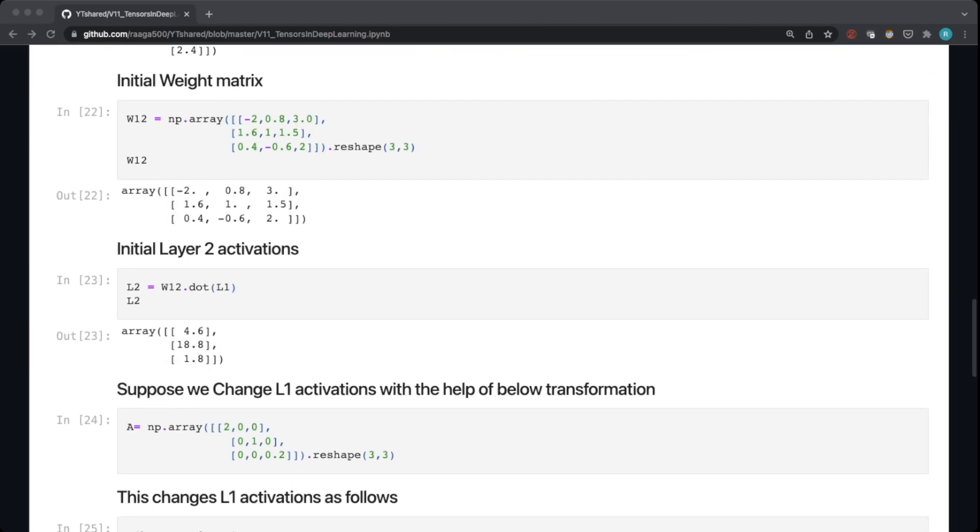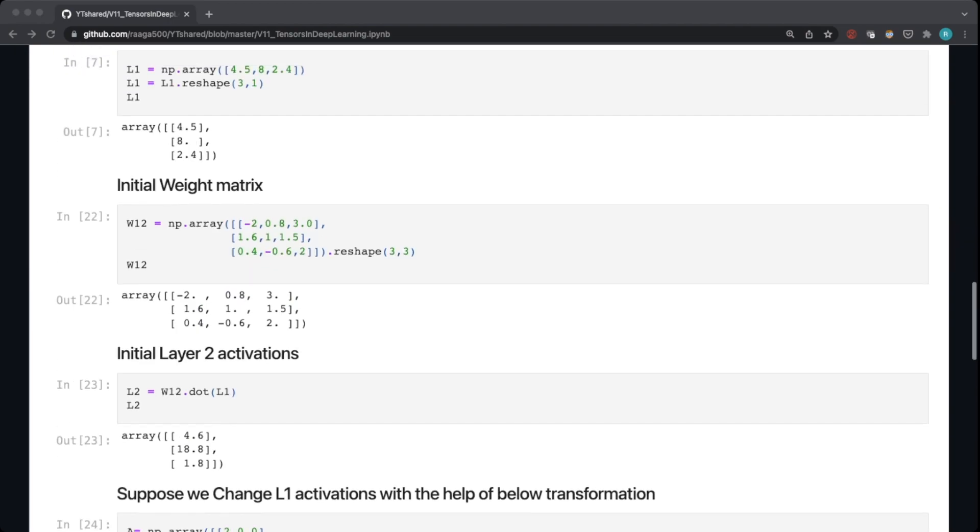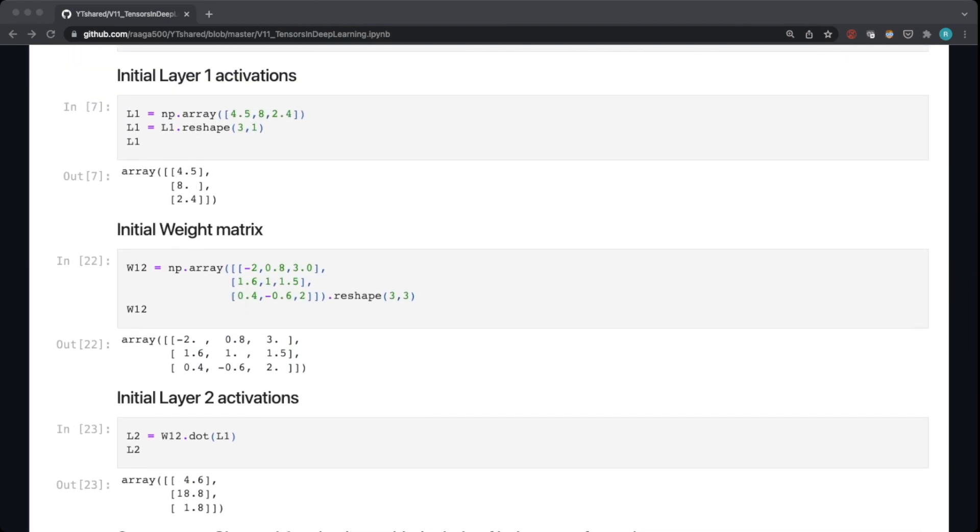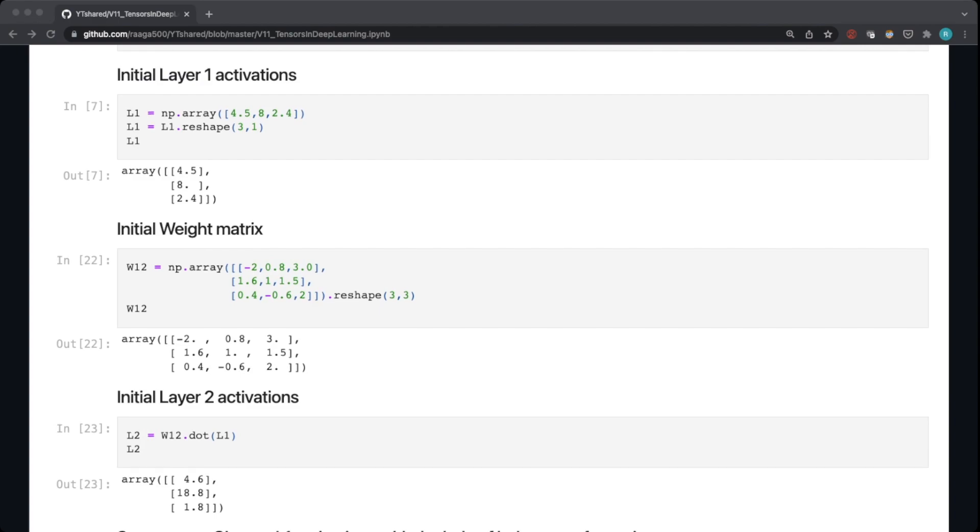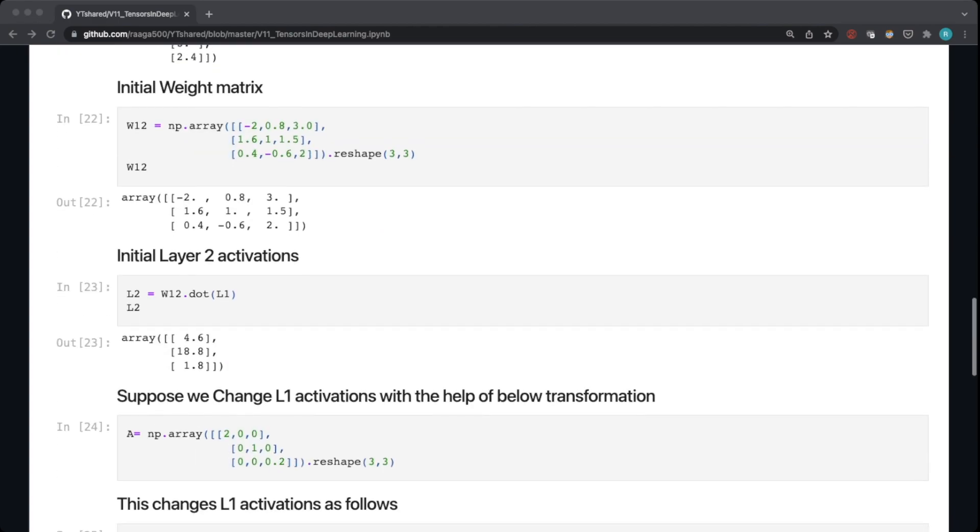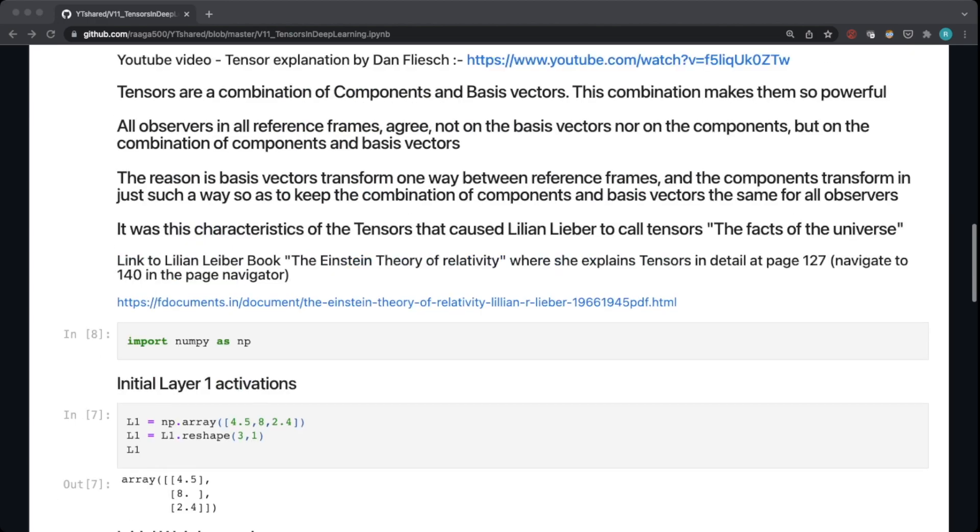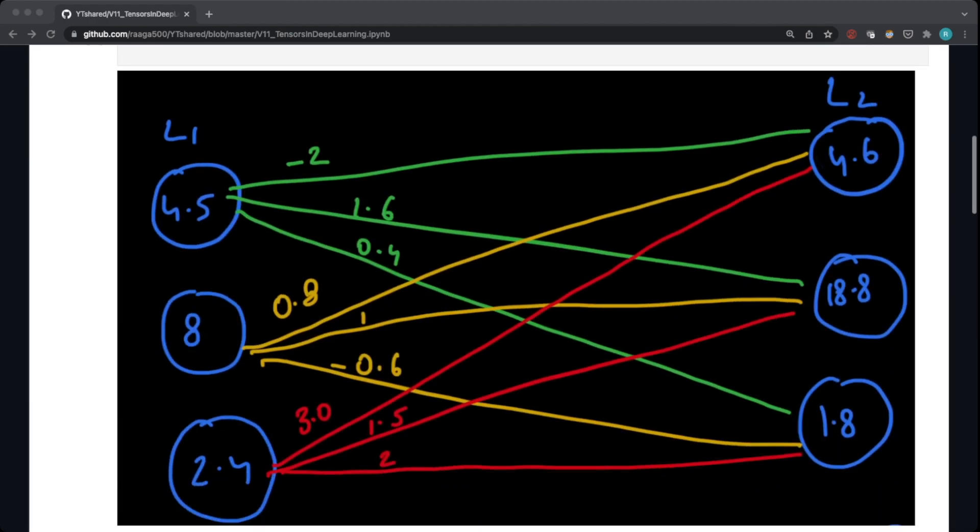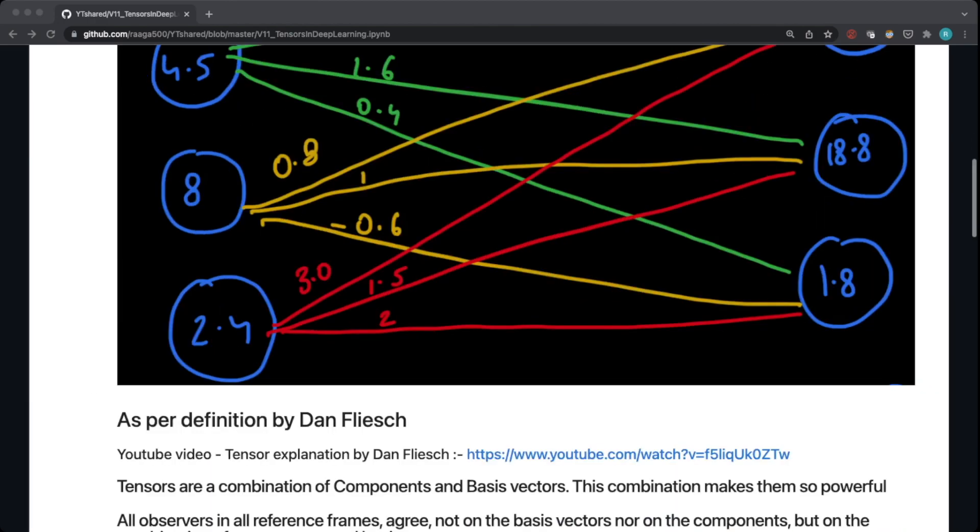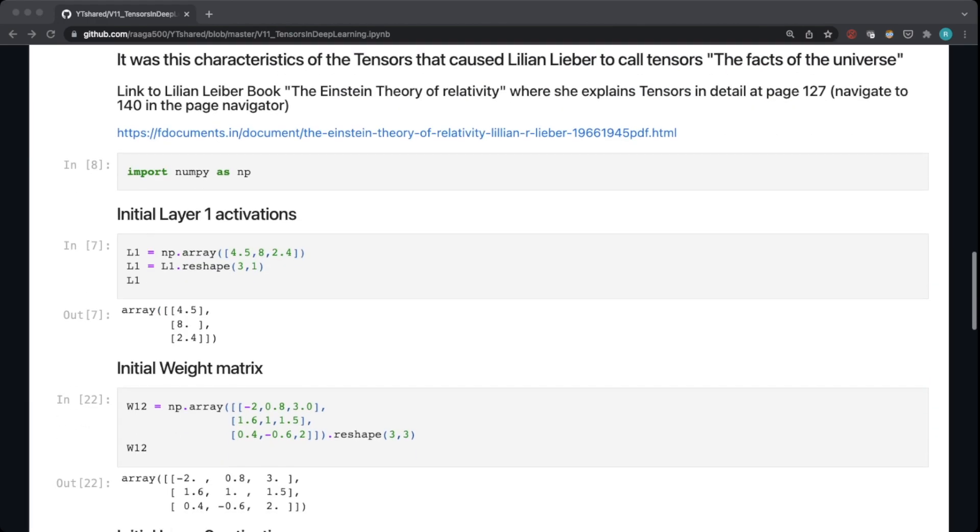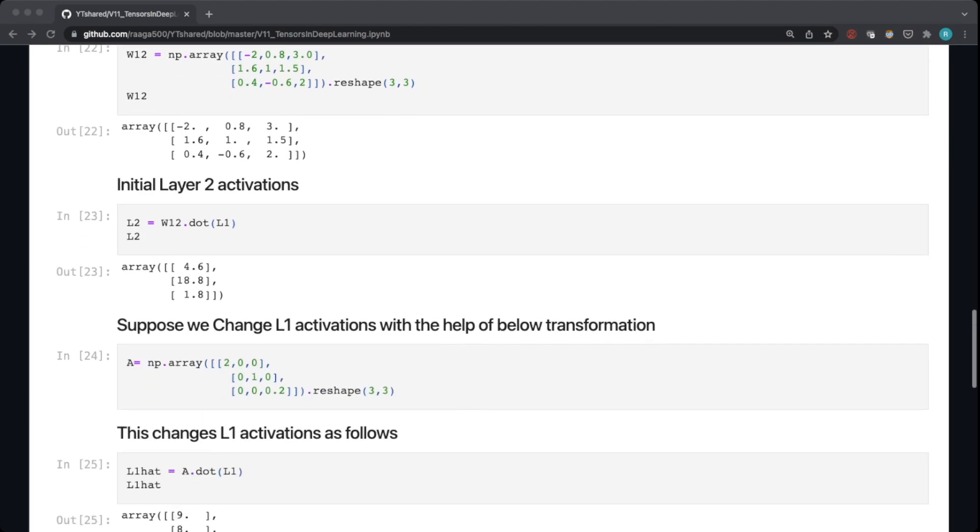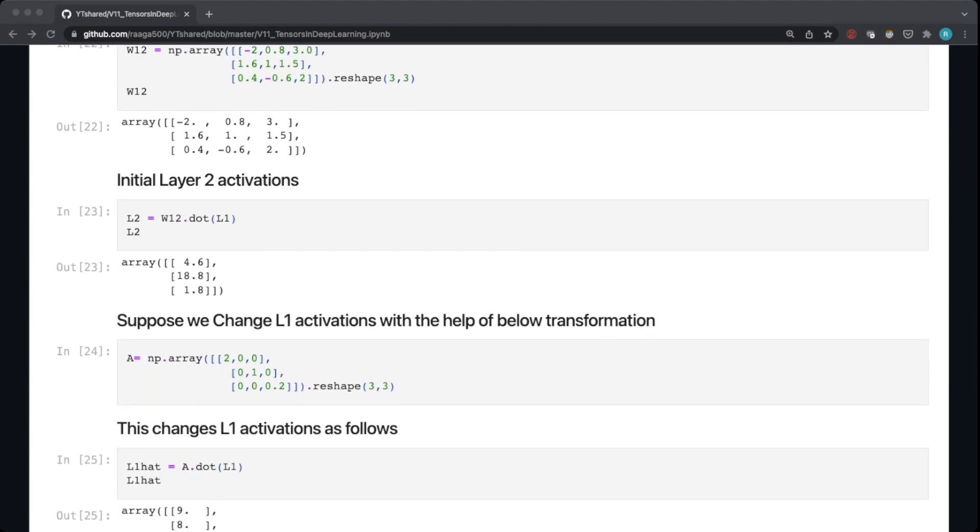Then we create layer 2 activations, which is nothing but the dot product of L1 with W12, the weight matrix. So we do that dot product and we get this layer 2 activations which are mentioned here. So this is all plain and simple, but we in deep learning train the network, and for that we need to change the activations of one layer.